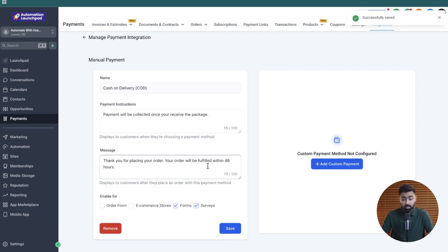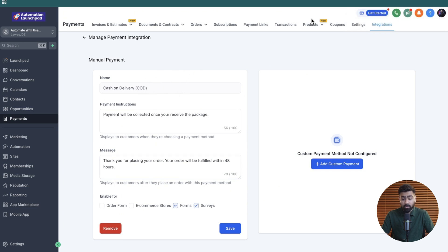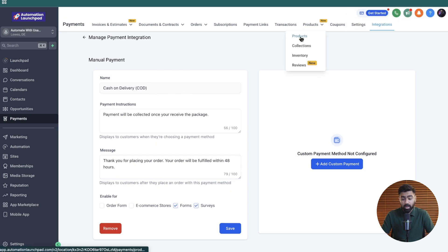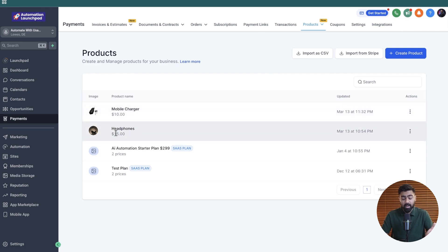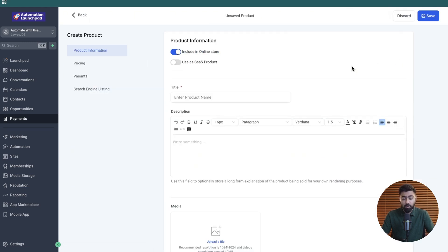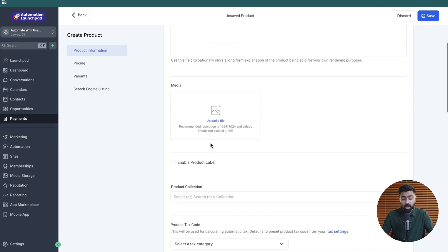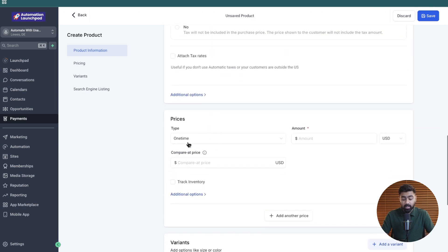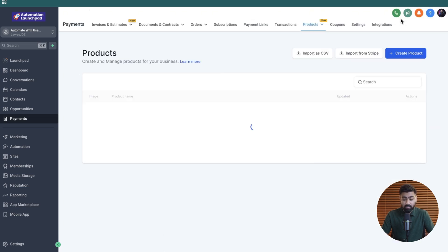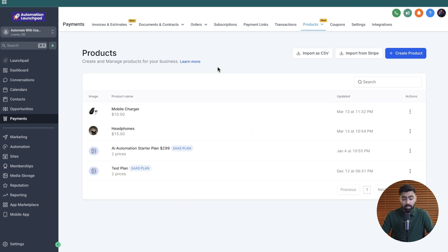Once our cash on delivery method is added, I'm going to go to products here and show you that I already have a couple of products set up. I've added a headphone and a mobile charger. Of course, you can create more products here and then just add the title, their image, and then add in their prices. I already have those set up, so we're going to skip to the next step.